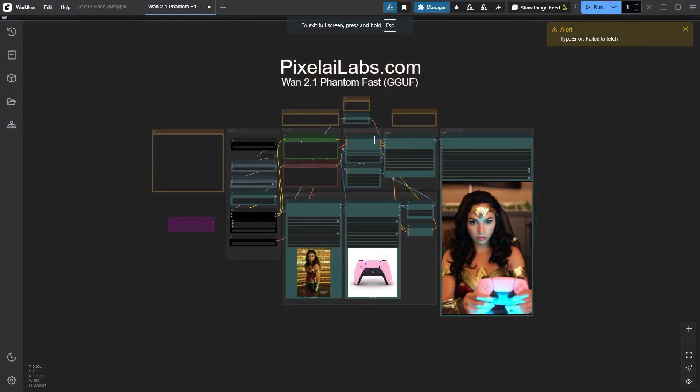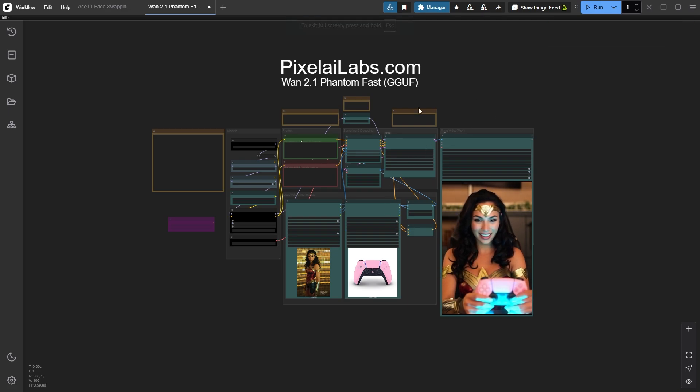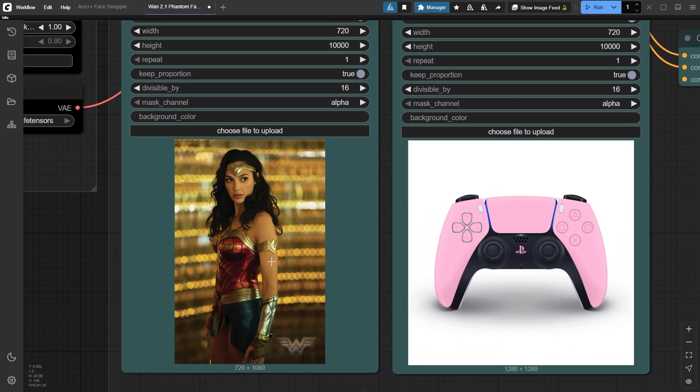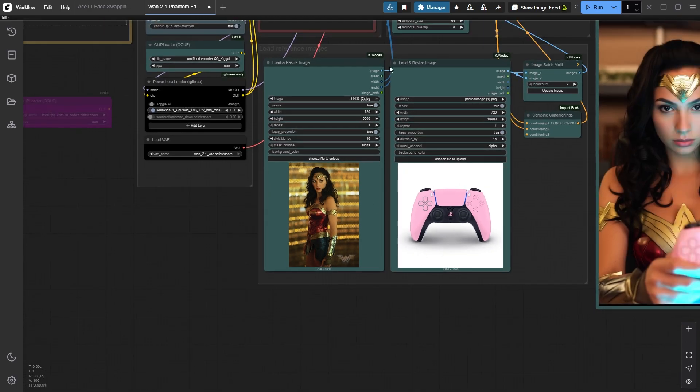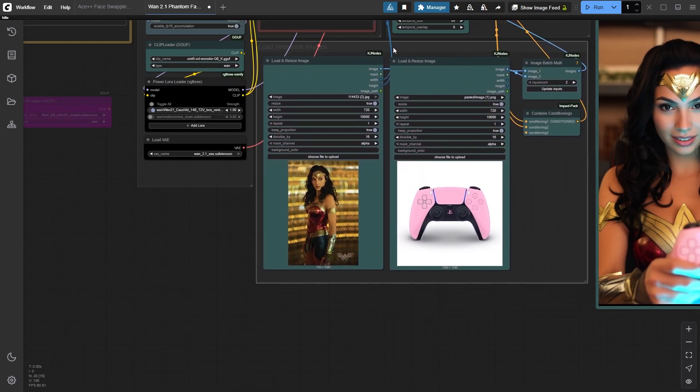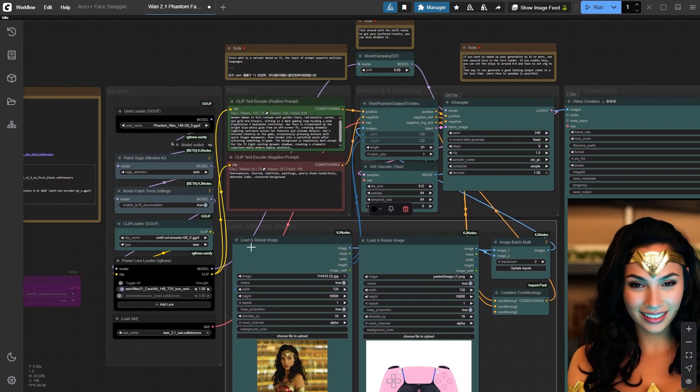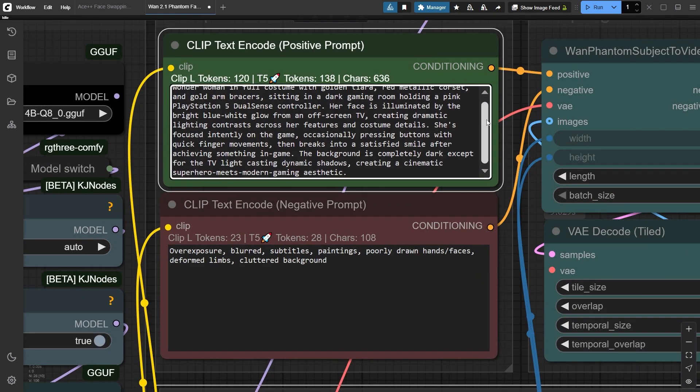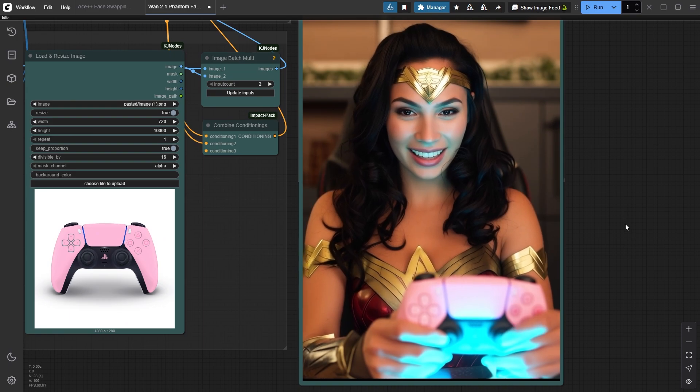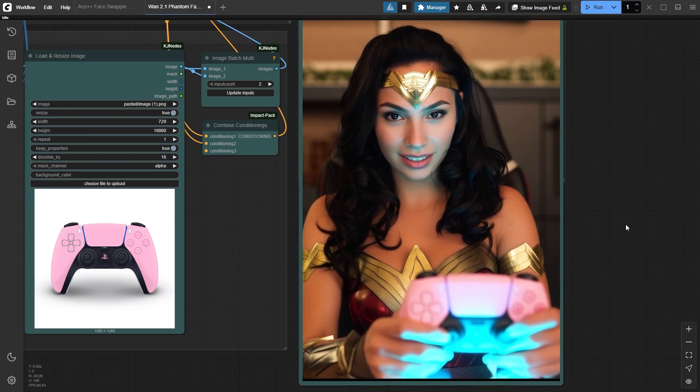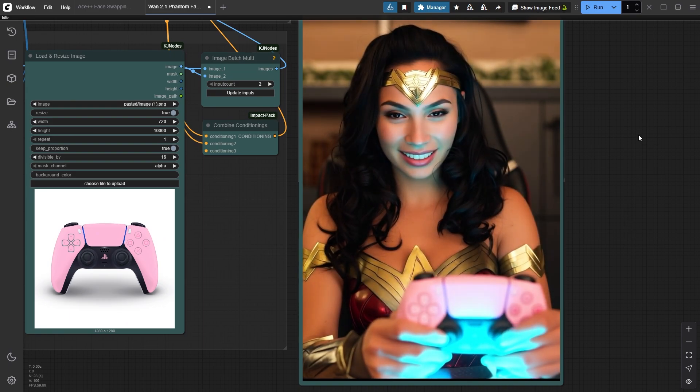Here's another example that teaches us important tricks. The subject image really matters for the output result. If we want to generate Wonder Woman holding a PS5 controller and playing video games, we need to choose the right controller image angle. Otherwise, you'll get results where the character holds the controller backwards. Trust me, even Wonder Woman can't save the world with an upside-down controller.